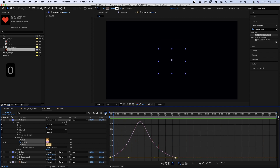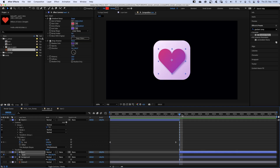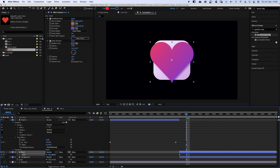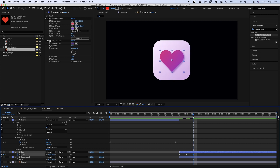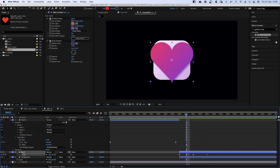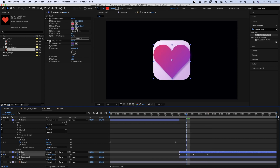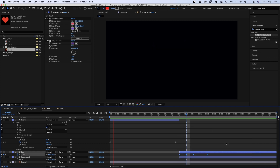Next, let's animate a heartbeat. We set a scale keyframe at 20 frames. At 22 frames, we scale it up. At 24 frames, we shrink it. At 28 frames, it's back to the original size. I think that's too big, so we adjust. And we add easy-ease in to all keyframes.